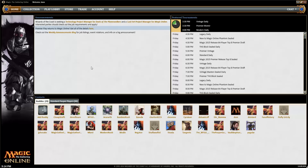Welcome to Magic the Gathering Strata. I'm Bava. I'm making a very quick video on how to export your deck lists in the new Magic the Gathering Online client.